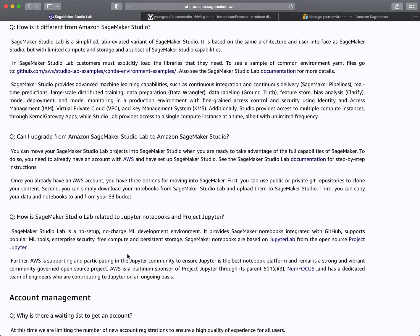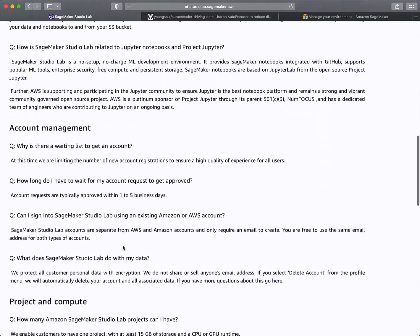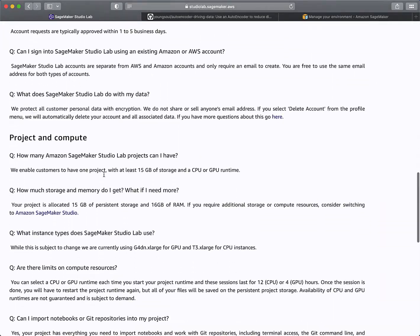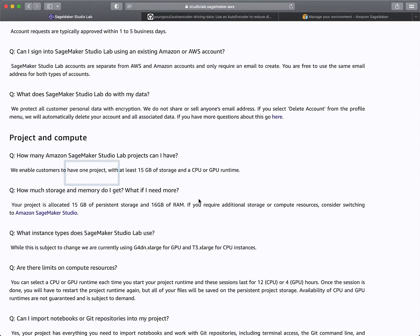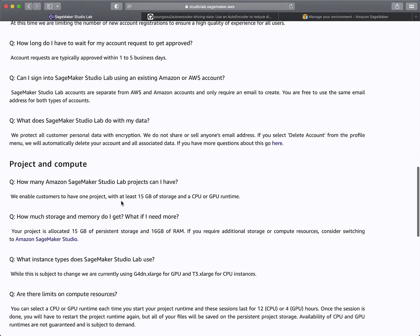If you go down to 'Project and Compute' in the FAQ, this is where I found the information: how many Amazon SageMaker Studio Lab projects can you have? One project, 15 gig of storage, either a CPU or GPU runtime, 15 gig of persistent storage, and 16 gig of RAM.